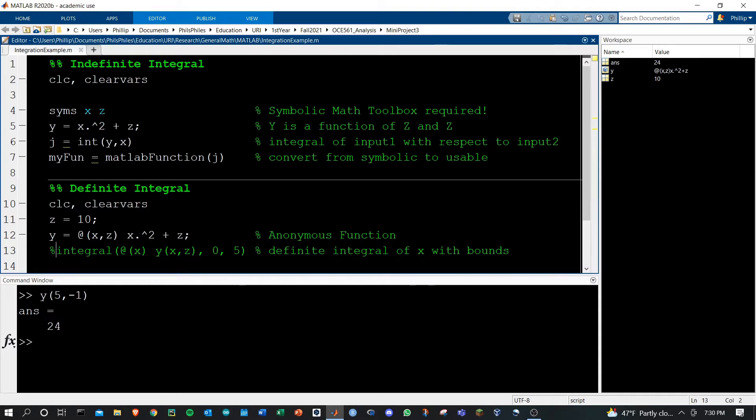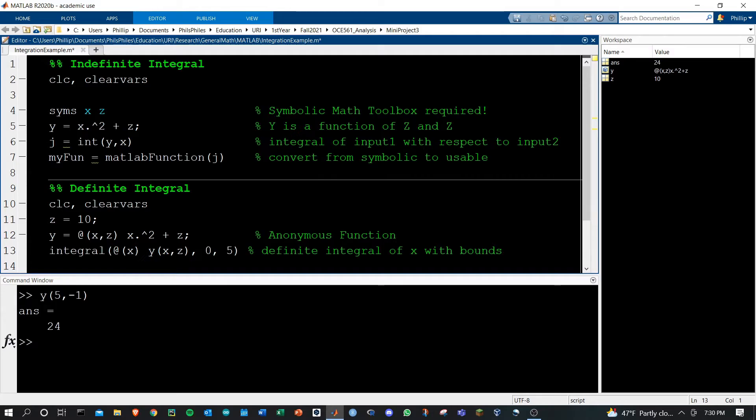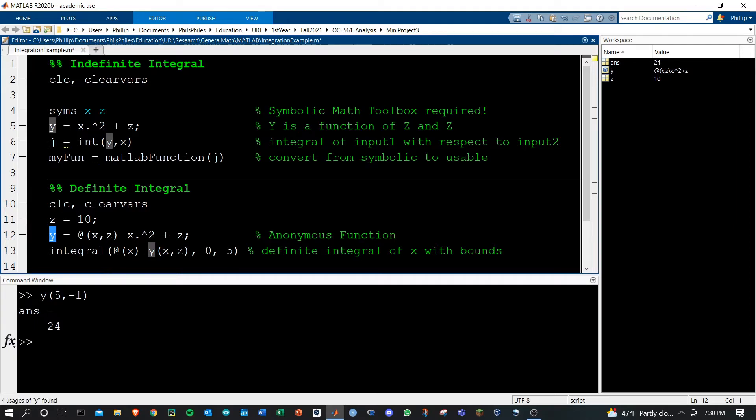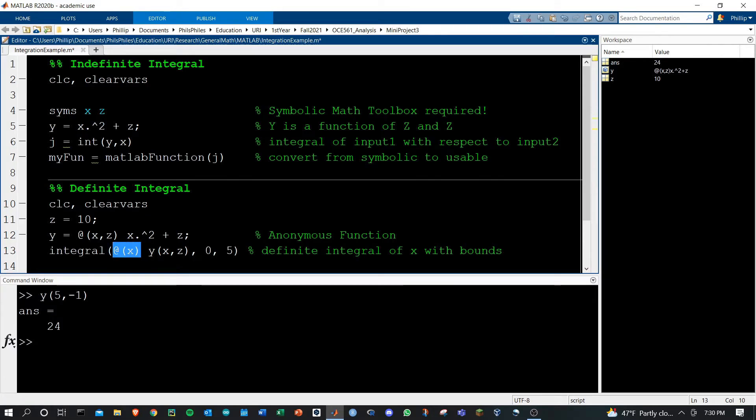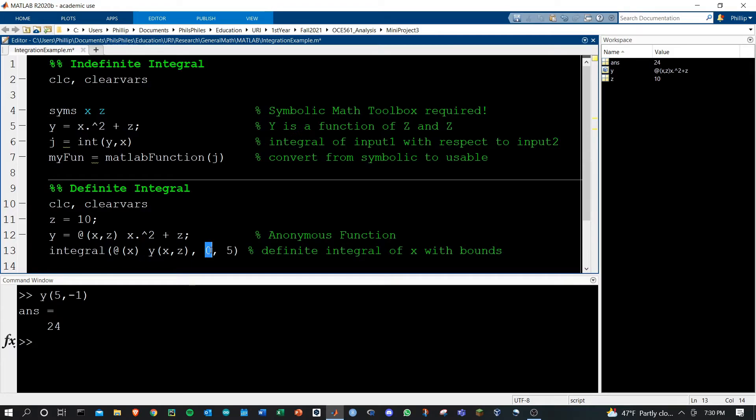Now we can go ahead and work with the integral function. The integral function will be taking the integral of this function, our y function in this case, which is in terms of x and z as our inputs, with respect to this variable, the one we have within the parentheses after the at sign. Then because it's a definite integral, you have to provide the bounds. Here I'm going from 0 to 5.